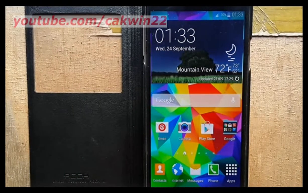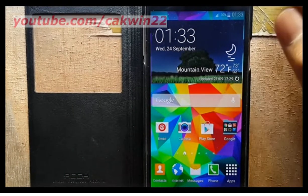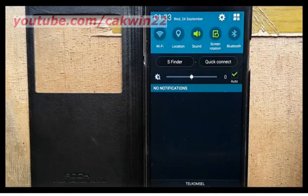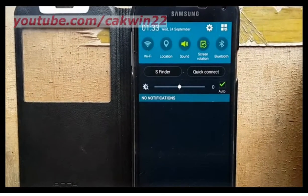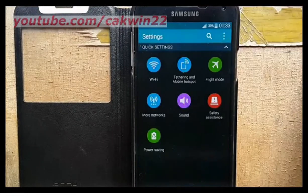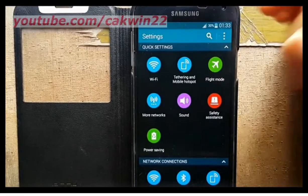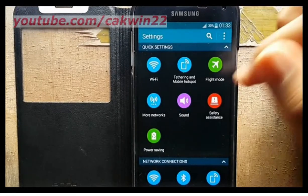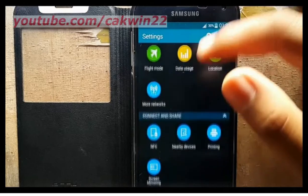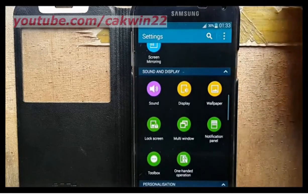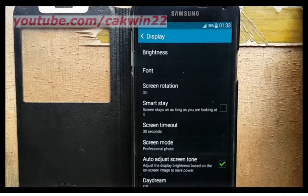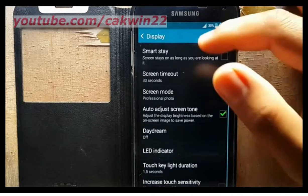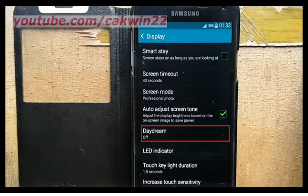To enable Daydream on Samsung Galaxy S5, go to Settings. Scroll the screen and tap the Settings icon. Scroll down and tap Display. Scroll down and tap Daydream.